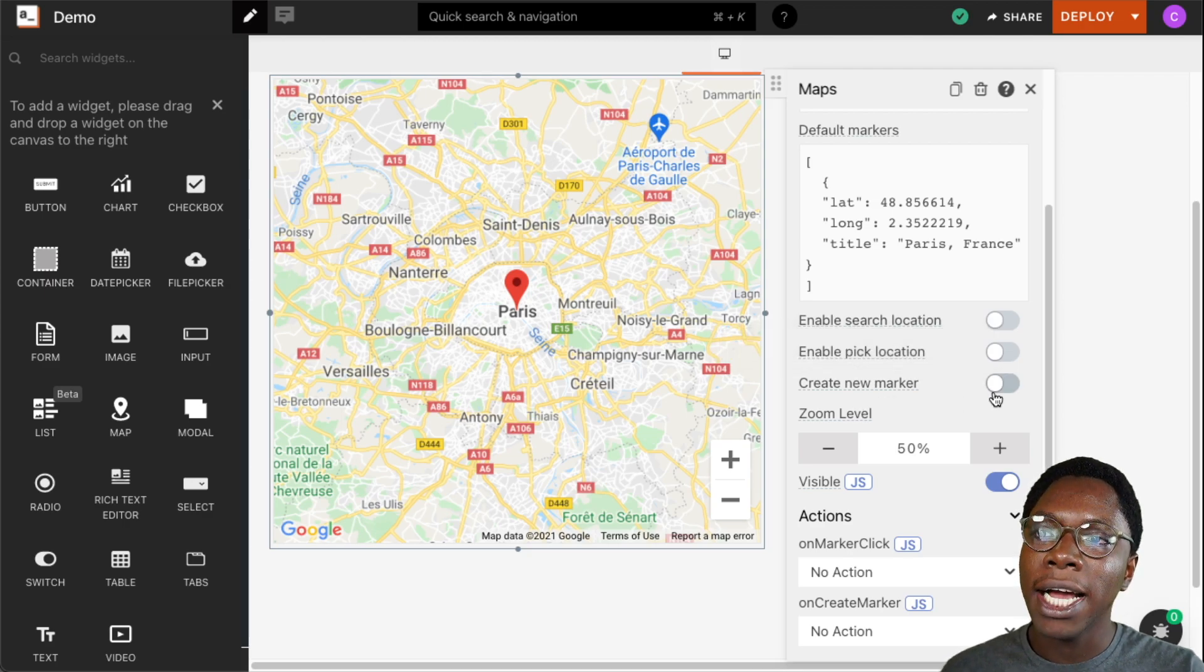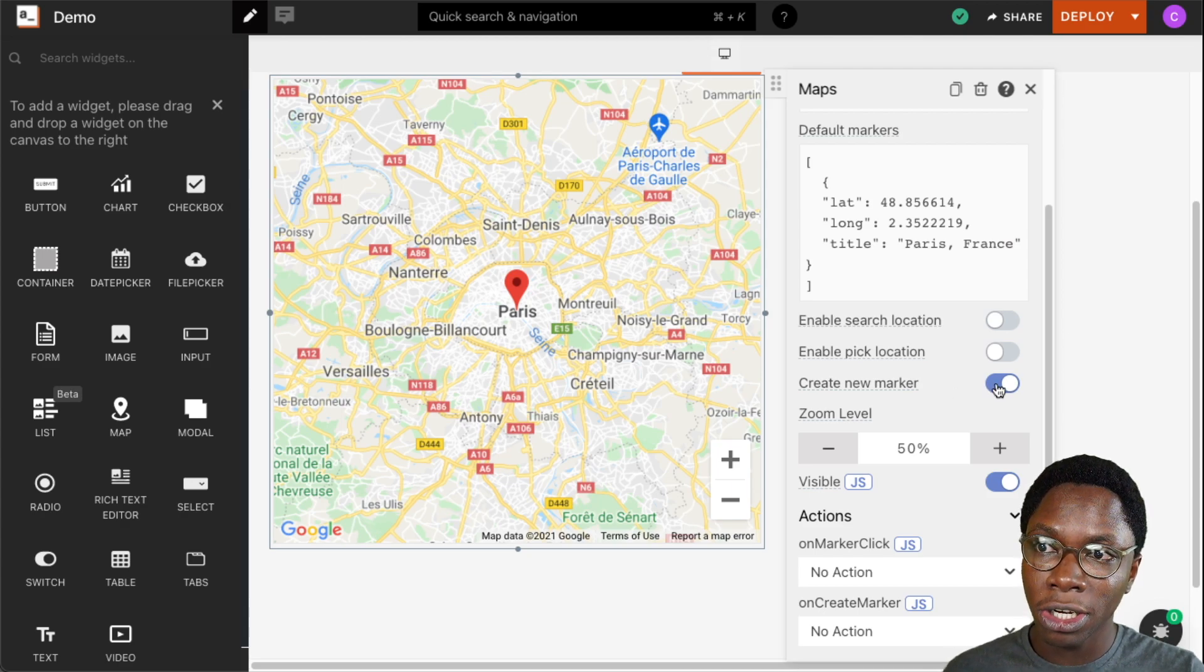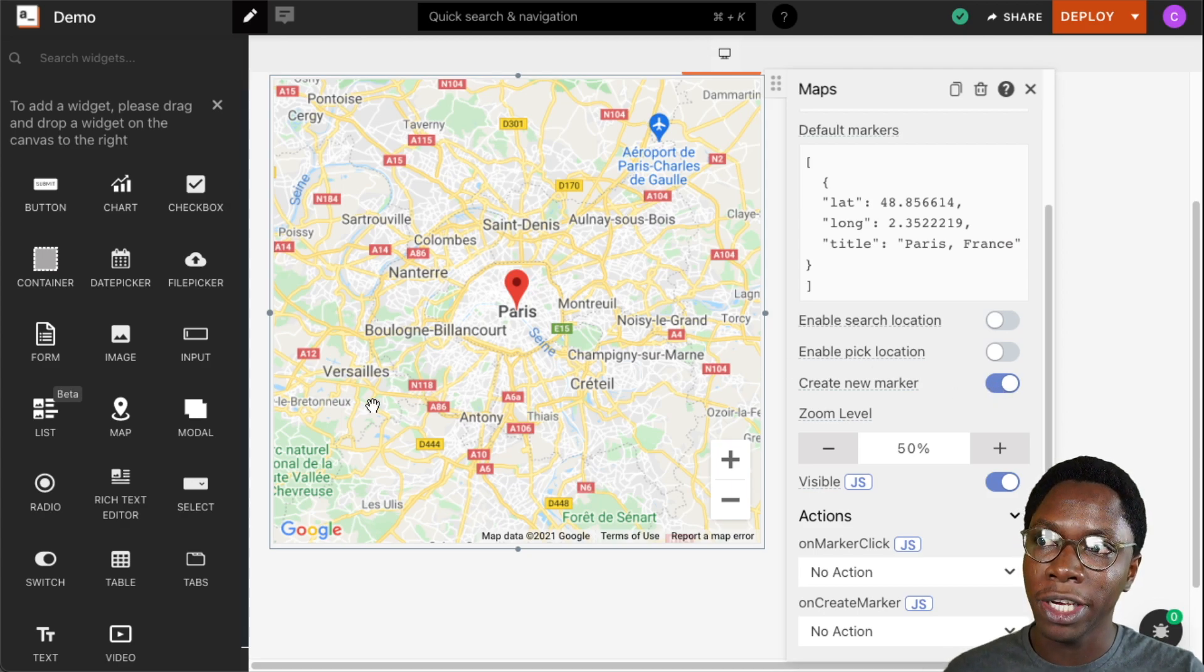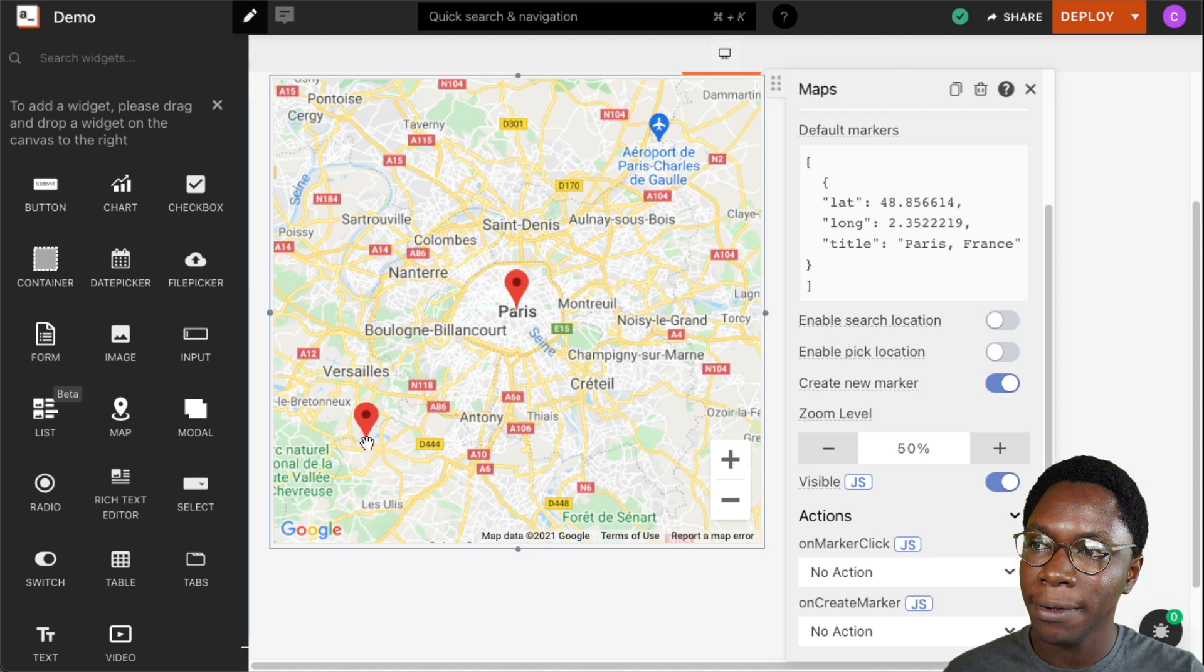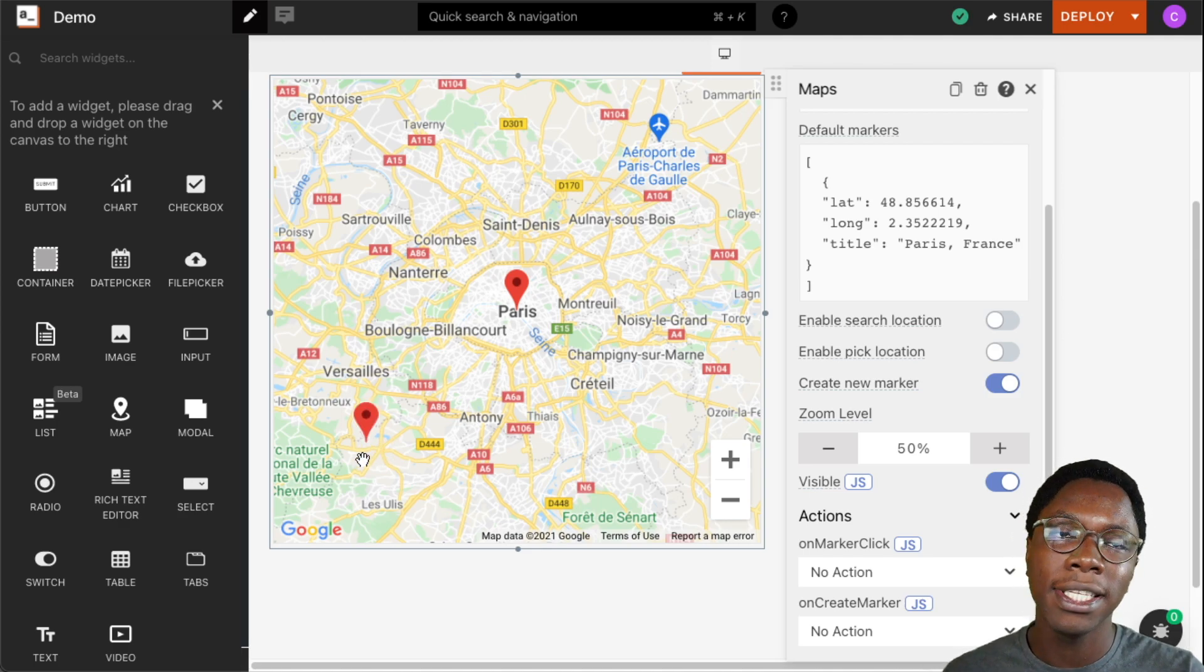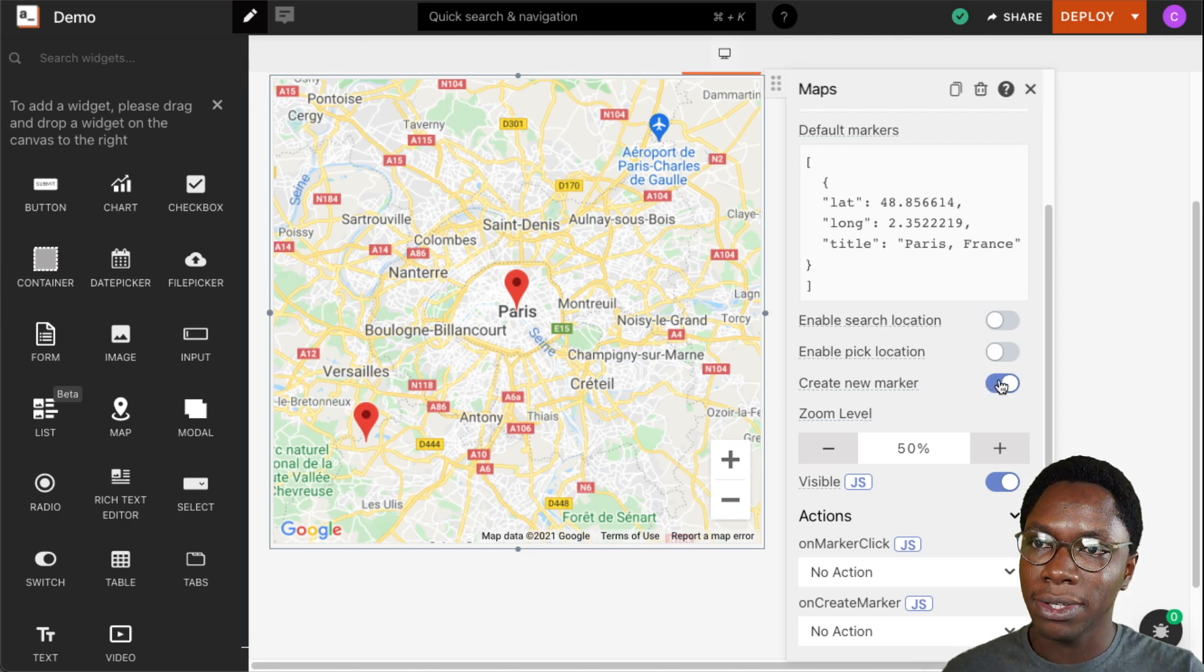We can also allow users to create a new marker by turning this on and when this is turned on a user can click on a location and then a marker will be created for that location. So I'm just going to click on this area right here and we can see that we have a new marker showing up right there on that location. So I'm going to turn this off.